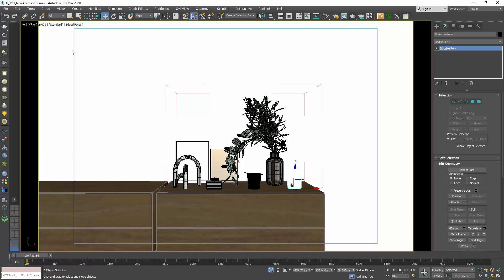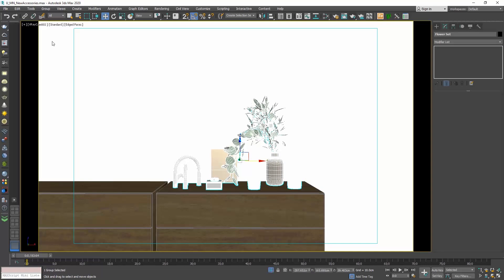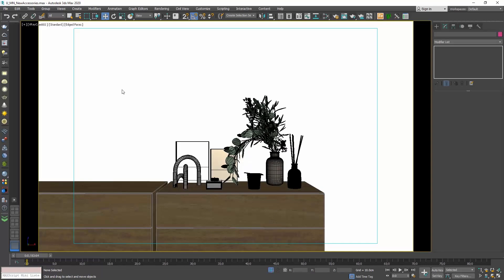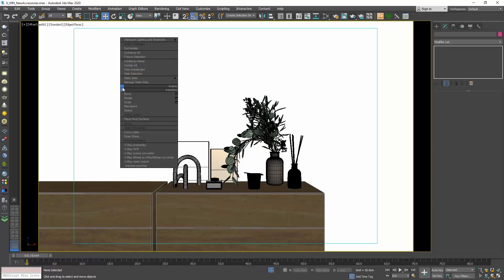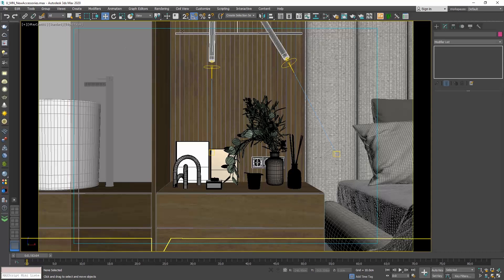Once we are done, we can select one of the sub-objects, go back to the menu group and choose close. Let's right click and choose anti-isolate. And let's do a crop render.